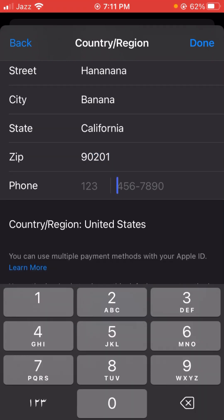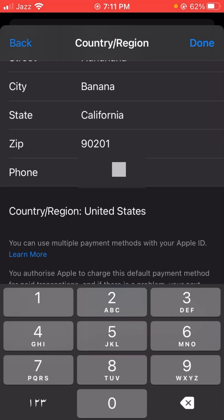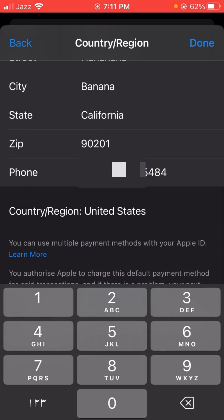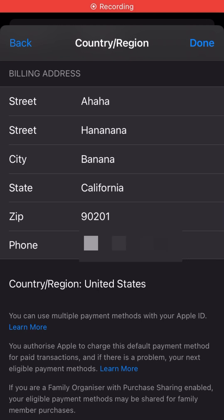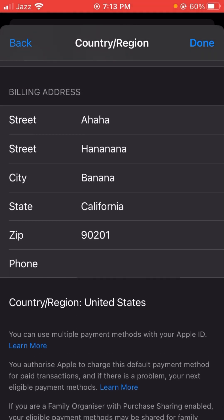You can see here 90201 is the zip code of California. Enter 90201 in the zip code field. Then you have to type in your phone number here, so I'm entering my phone number now.